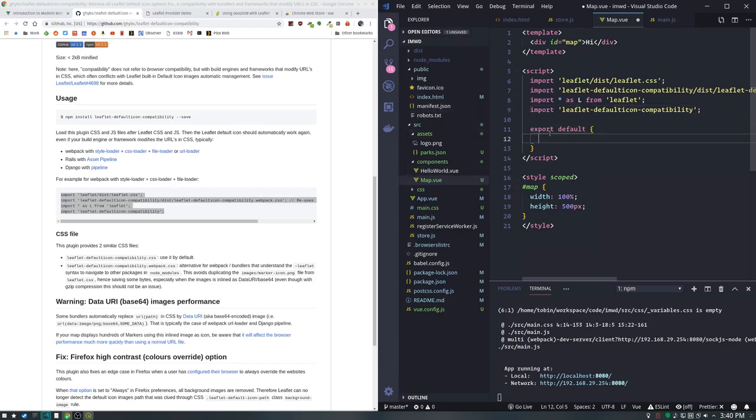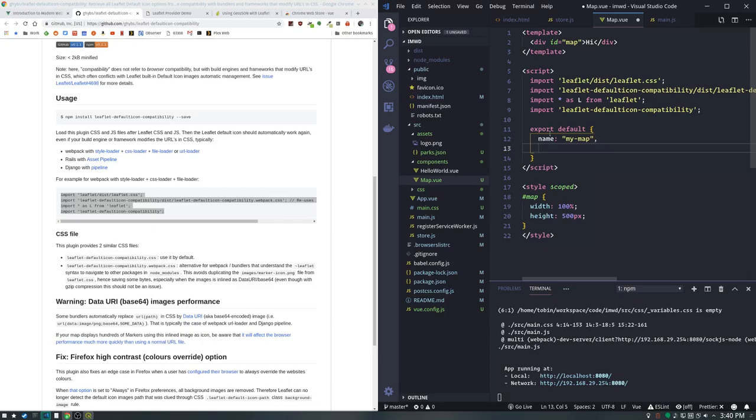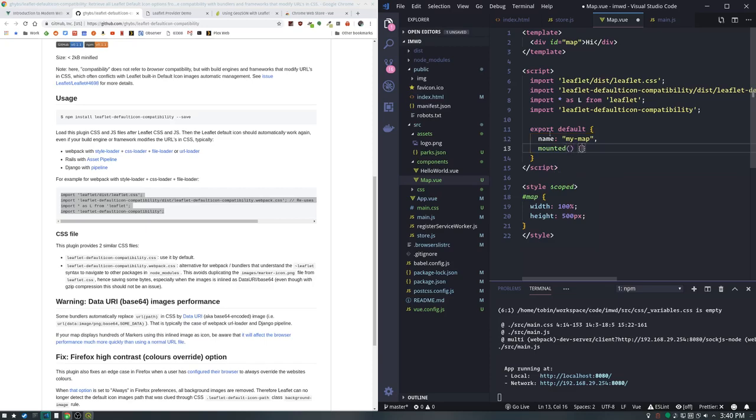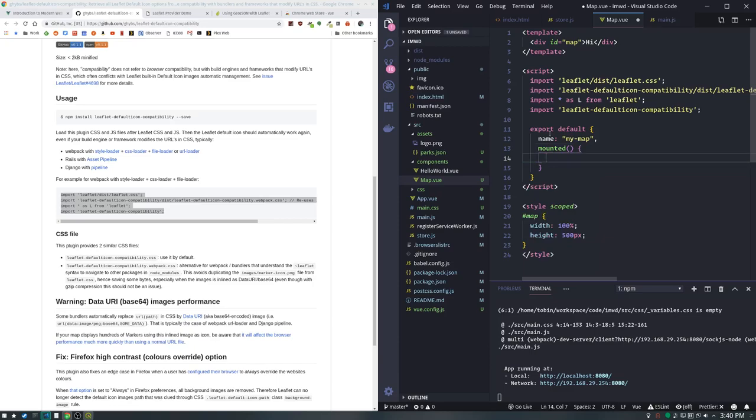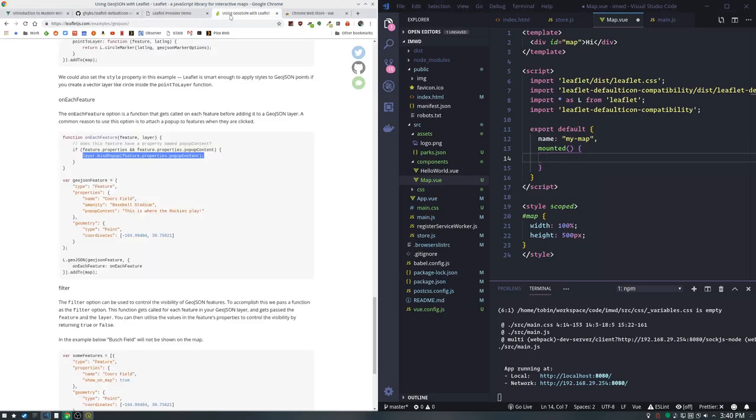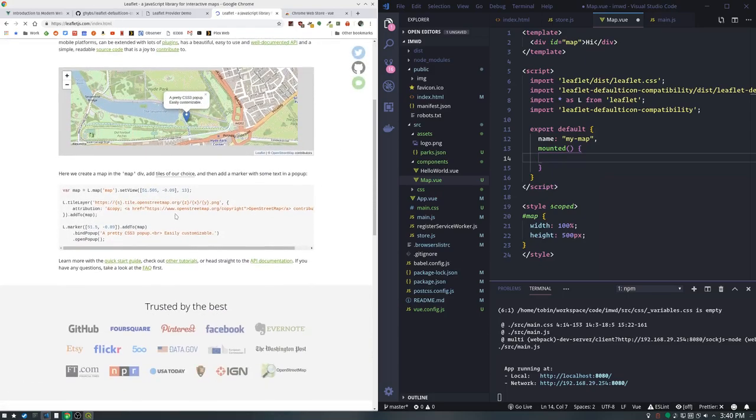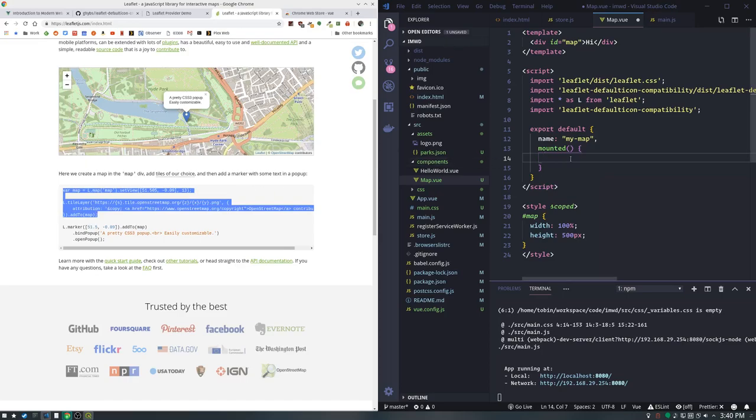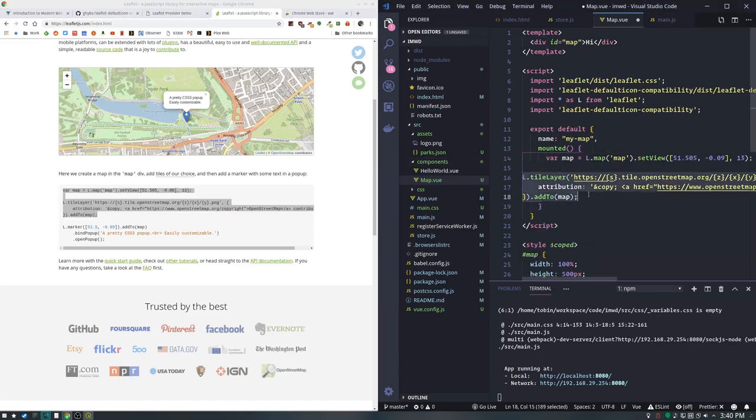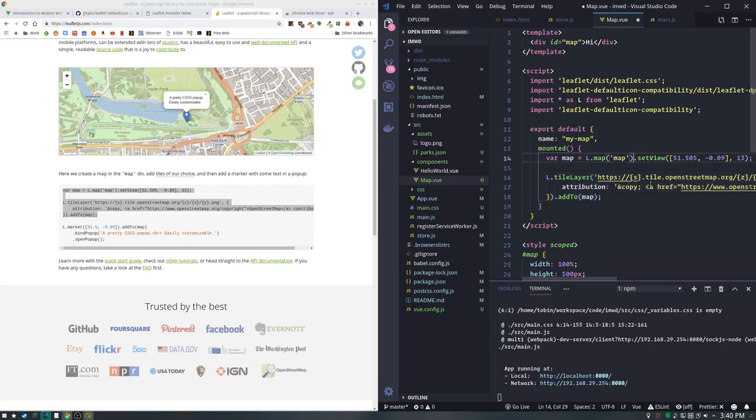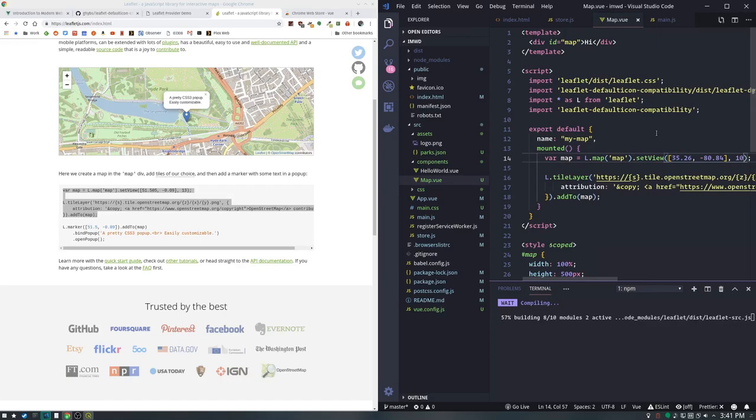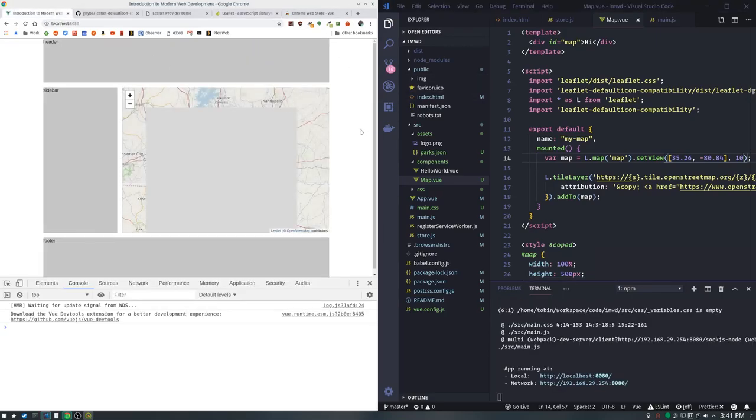Let's give our component a name - this makes it easier to debug. There's a function called mounted in Vue, and mounted runs as soon as that component is mounted, so that's the perfect place to initialize a map. Let's make a map here. I'm going to change the setView to where you would see Mecklenburg's parks - that would be 35.22, -80.84, and set it down to zoom level around 10.